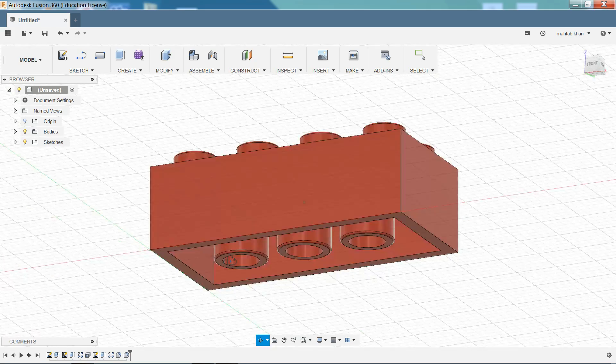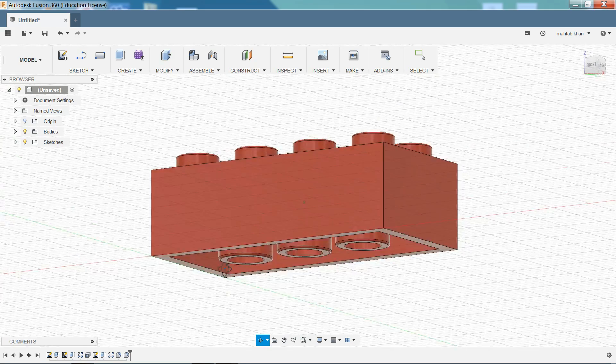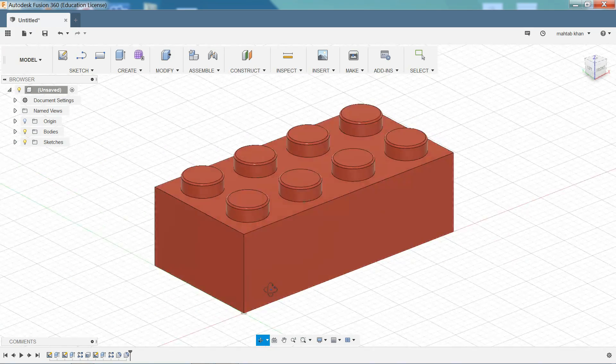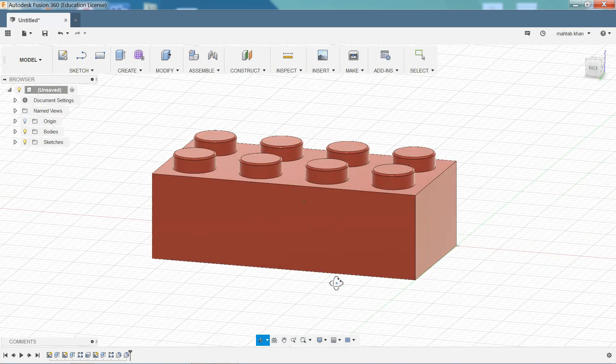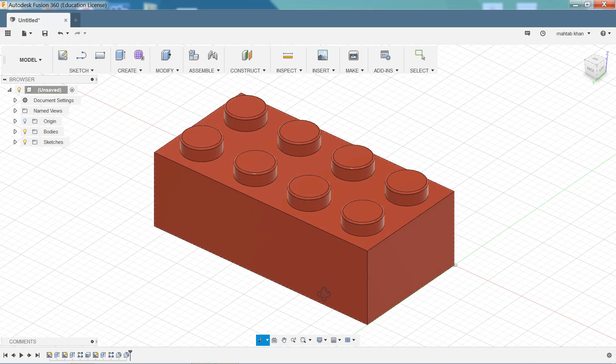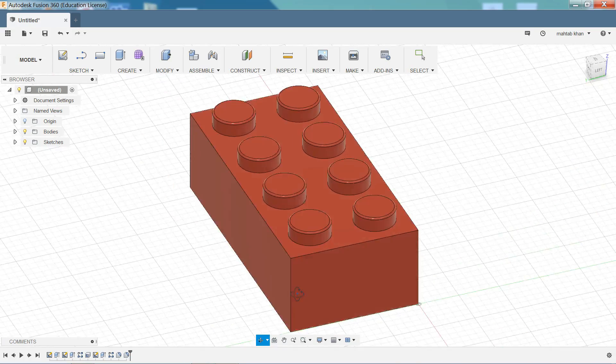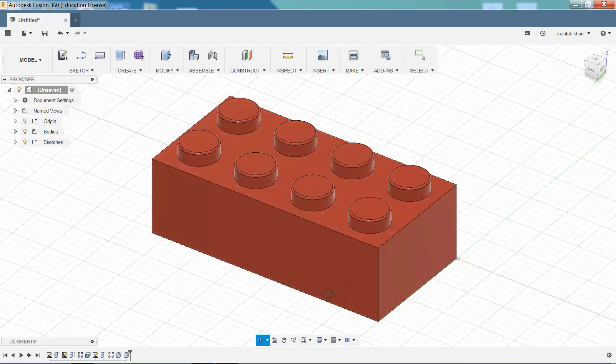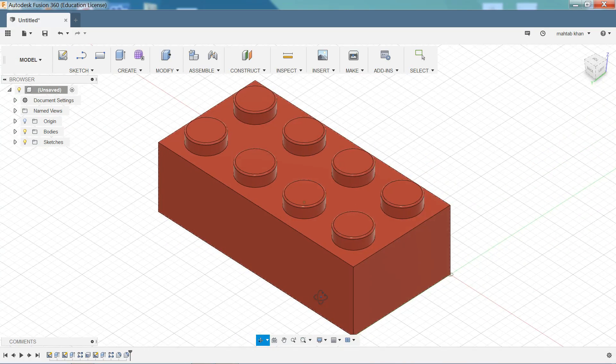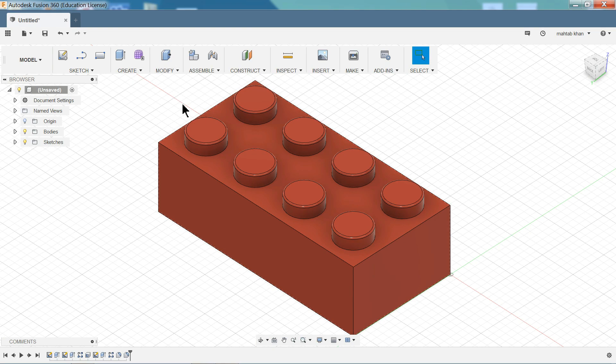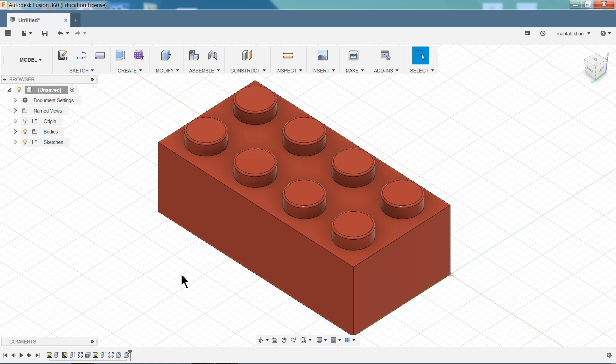Welcome back to CADCAM tutorial. Today we are going to start Autodesk Fusion 360 tutorial and we are going to make this first Lego model. Here we will learn some basic commands of Fusion 360 like sketching, extrude, fillet and shell command. I hope you like it. So let's start to make this simple Lego model in Fusion 360.